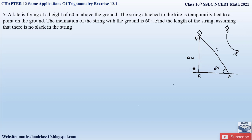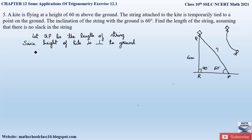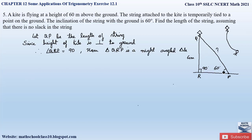Since the height is vertical to the ground, angle QRP makes 90 degrees with the ground level. Therefore, triangle QRP is a right angle triangle. Let QP be the length of the string. Since the height of the kite is perpendicular to the ground, angle QRP is 90 degrees, and hence triangle QRP is a right angle triangle.